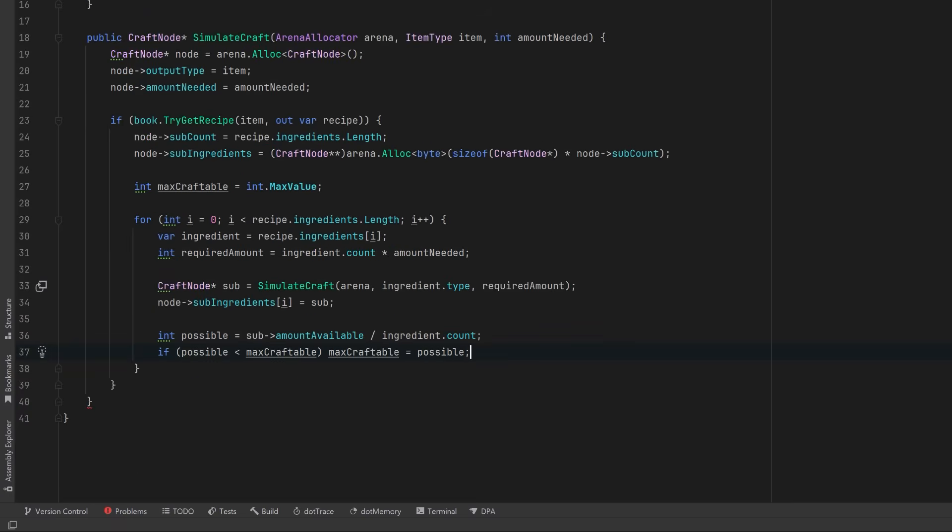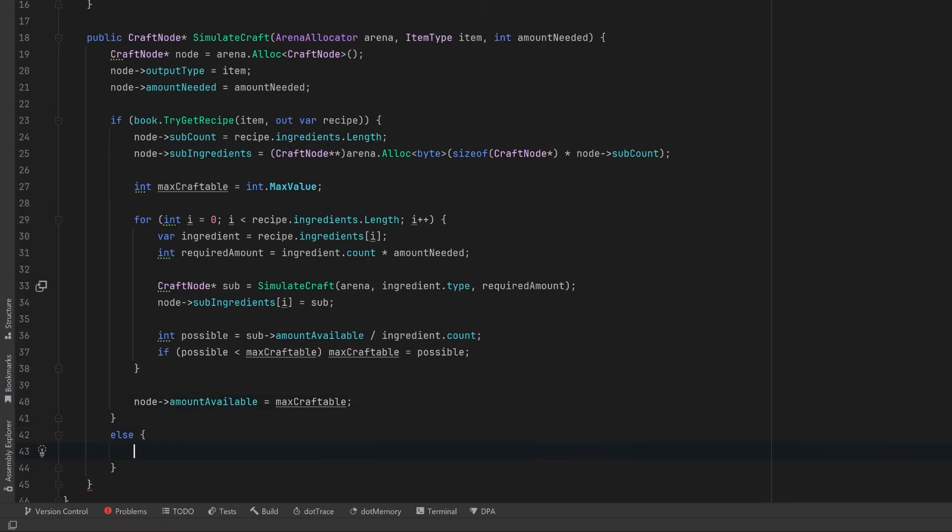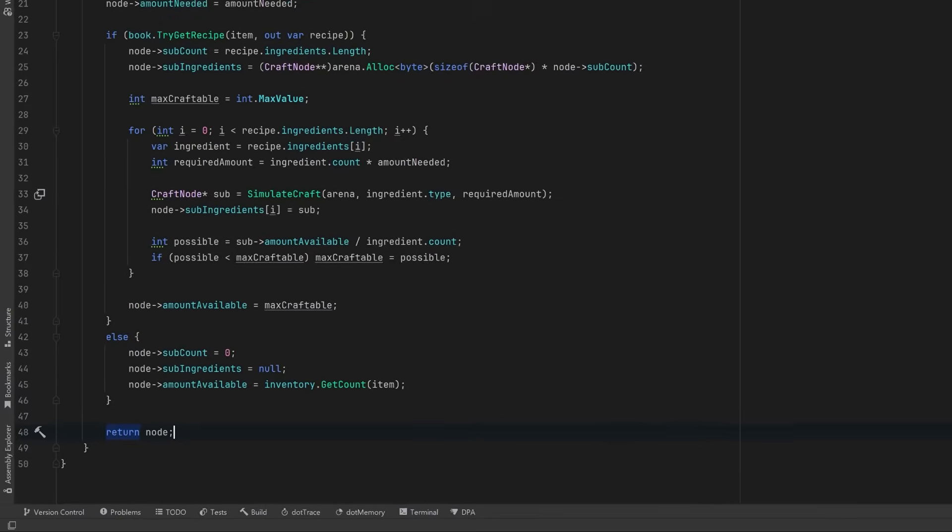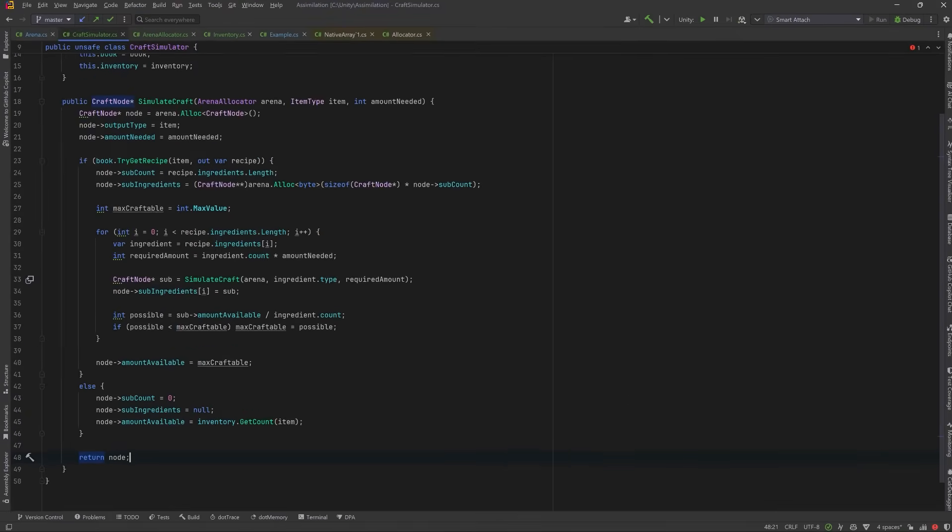Now we're almost done the algorithm. I'm just going to give a little bit more space. Outside of our loop, we can set how many of the target item we can craft based on its ingredients. If there's no recipe for this item, we'll treat it as a base resource, something you either already have in inventory or you can't craft further. So we'll set the sub-count to zero. There's no sub-ingredients. We don't need to allocate any space here because there are no children. So we can just set that to null. And we can look up how many of this item the player currently has in inventory. This becomes the supply we can draw from during the simulation. Now we're all finished. Let's return the pointer to the node that we just built. Well, that's all we need for our simulator.